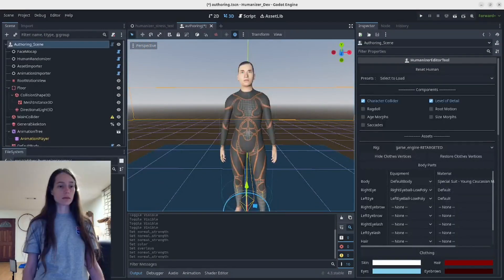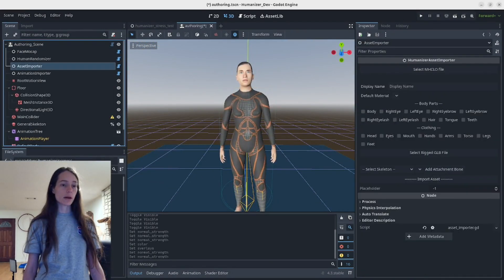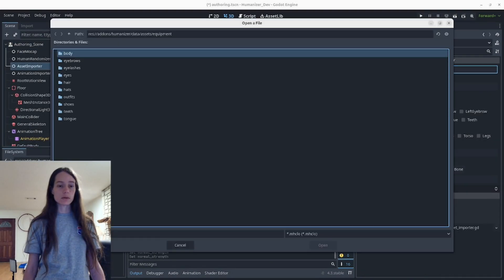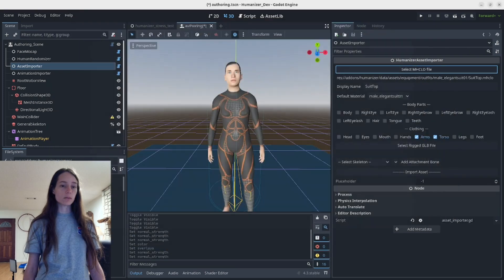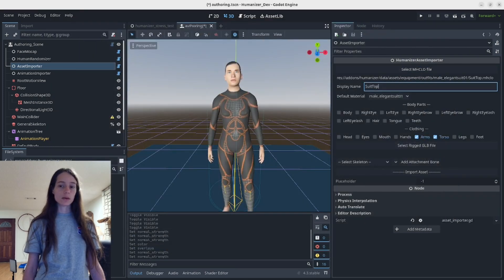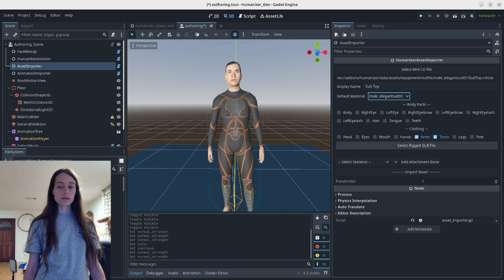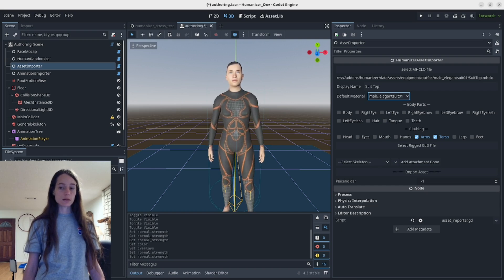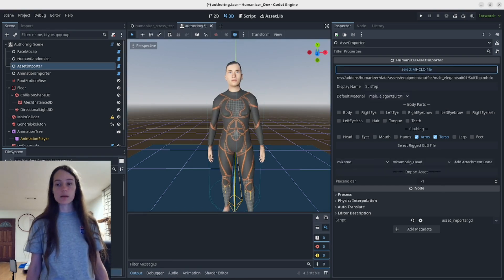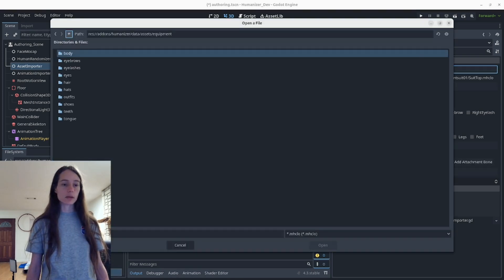I also added the asset importer. When you go to import an MH clue, you can set the display name and a default material, as well as set the clothing or body part slots. If you have a rigged asset like the ponytail...